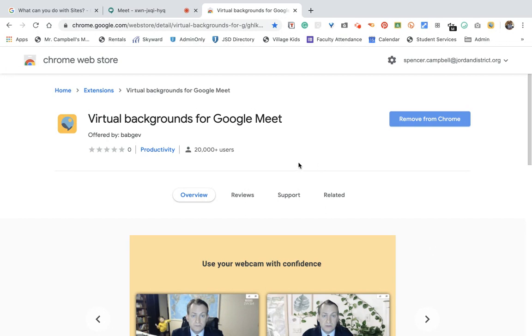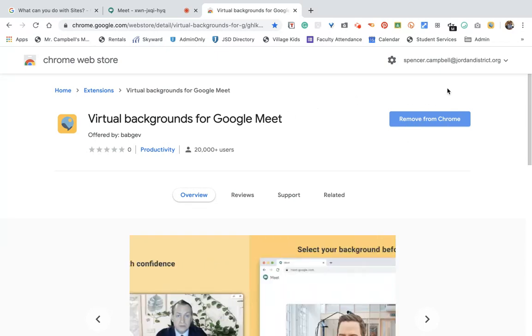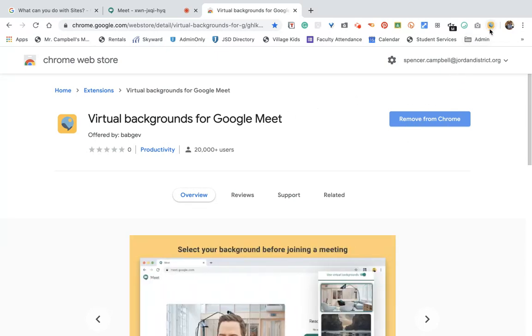So you're going to go to chrome.google.com, you're going to type in virtual backgrounds for Google Meet, you're going to add that to Chrome, and what you'll see is the little extension right up here in your extensions bar.